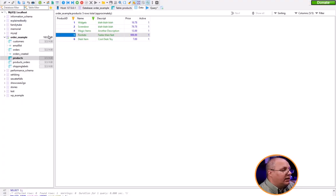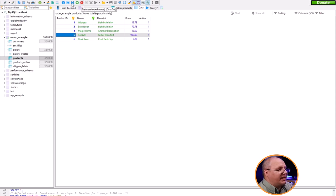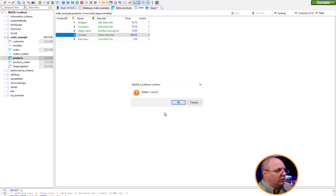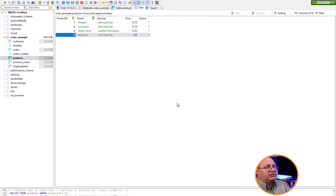We'll also want to look at how we can delete from within HeidiSQL. With item 5 here selected, I'm going to come up and right next to where I have the Add Row button, I can say Delete the Selected Row. It's going to verify — I'll click OK — and you'll notice it automatically does a refresh for me.